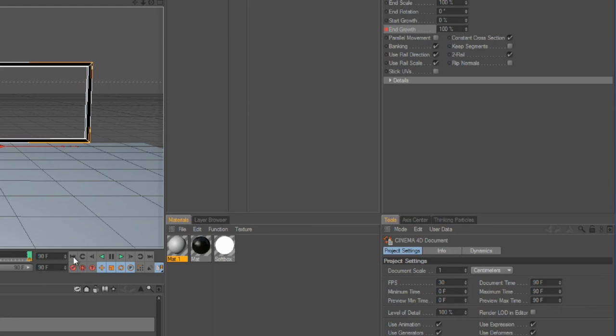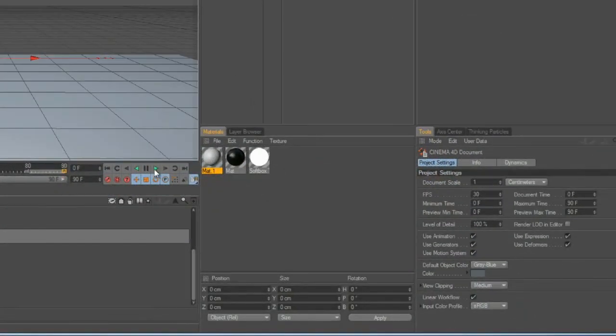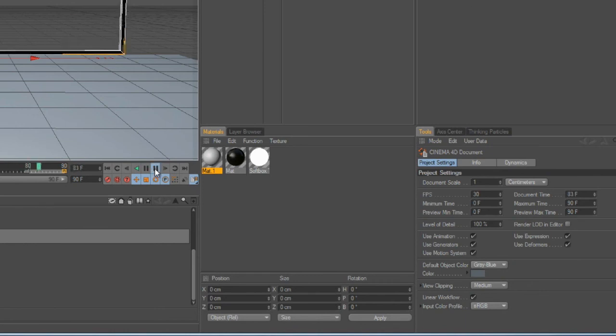Let me just pull this floor down a little bit. And there you go. Your simple box intro.